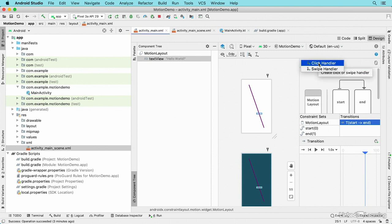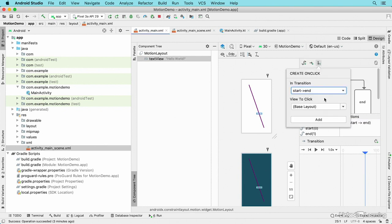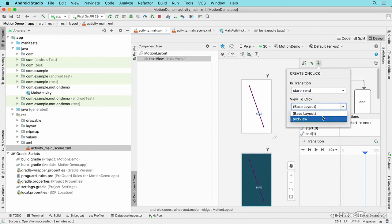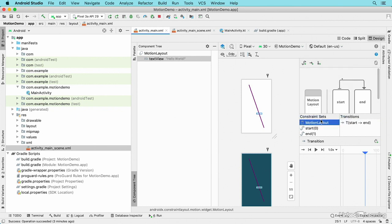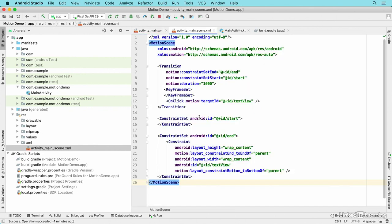I'll say that I want to react whenever the user clicks on the text view object, and I'll click add. Then I'll go to activity main scene again and see that this on click element has been added to the transition.